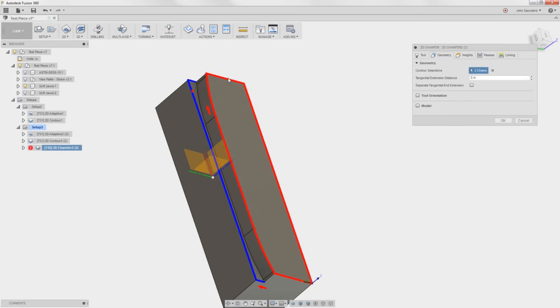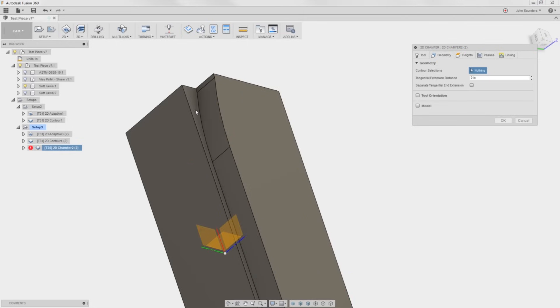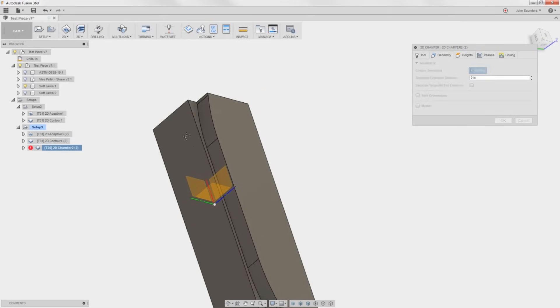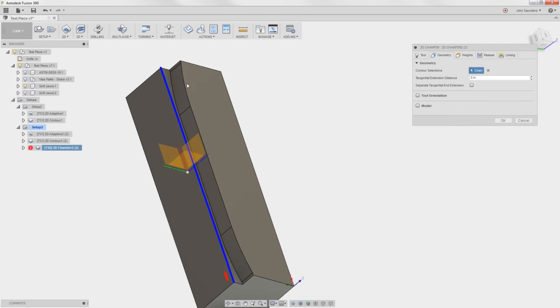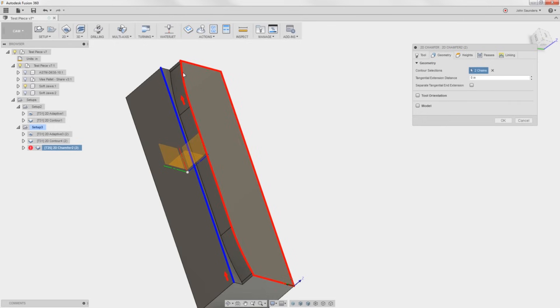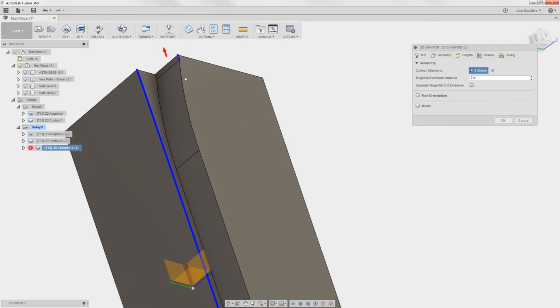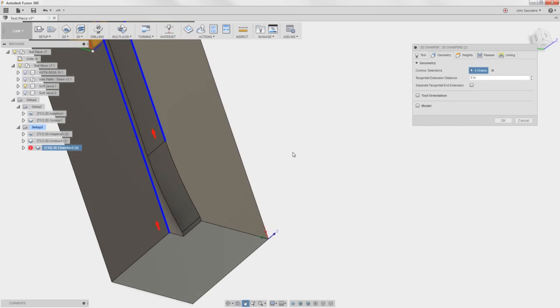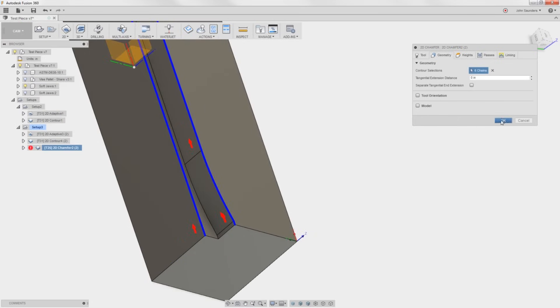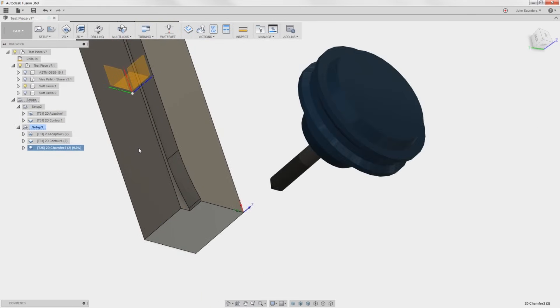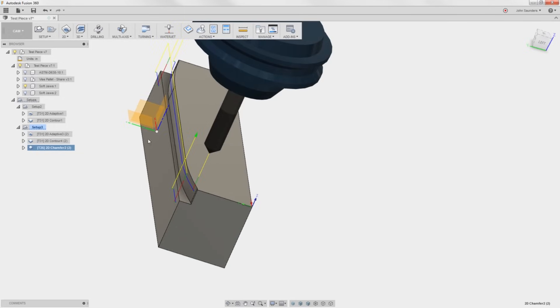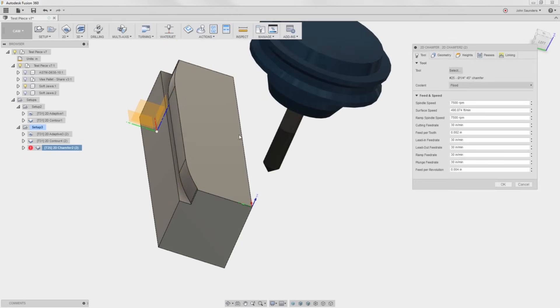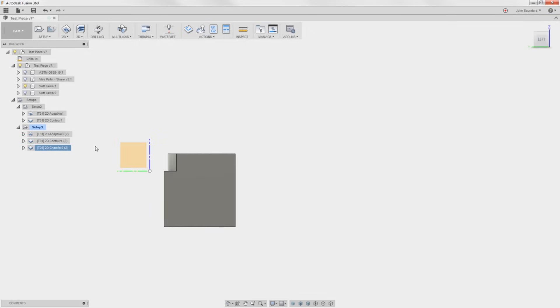And then 2D chamfer. 1, 2. Now, that was not what I wanted. Delete. Hold down the ALT key. That lets you pick individual chains. 1, 2, 3, 4. You could pick the whole thing and then deselect what you don't want as well. 5, OK. And we're done. Soft jaw madness. Oh, now look. It's not giving me a chamfer along that edge. I bet you I need to increase my chamfer tip offset. So what does that mean? Take a look.